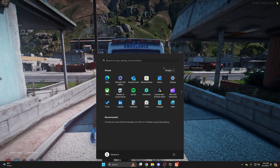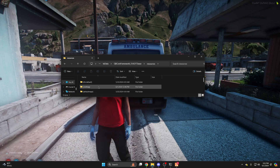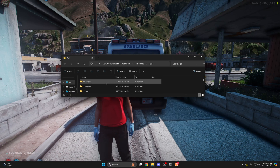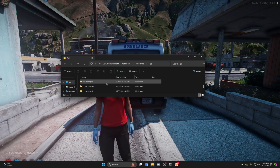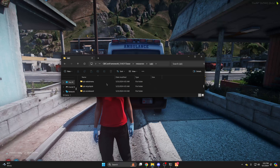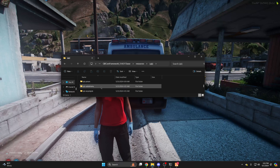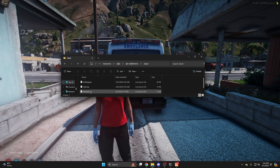Once you have the spawn name, go into your resources and into the QBee folder, then find QBee radial menu. Then go into the client folder and open the stretcher.lua.